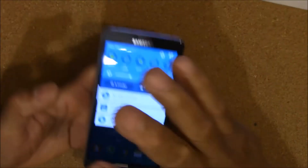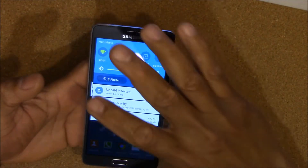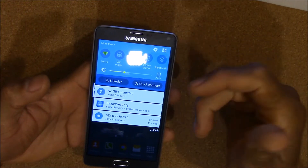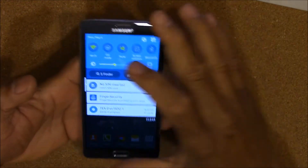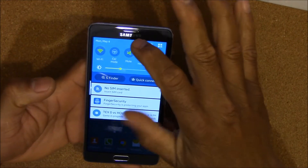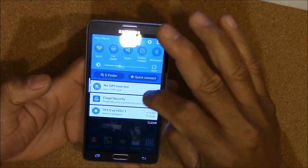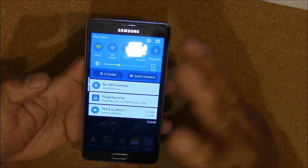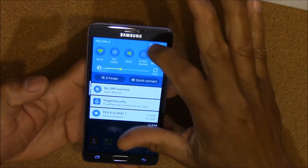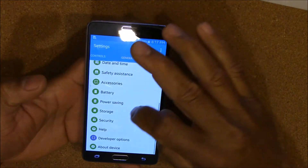Hey, this is Charlie, and today I have my Note 4 here. Somebody asked me a question about an error message that they're getting, where their credentials kind of lock their stuff.